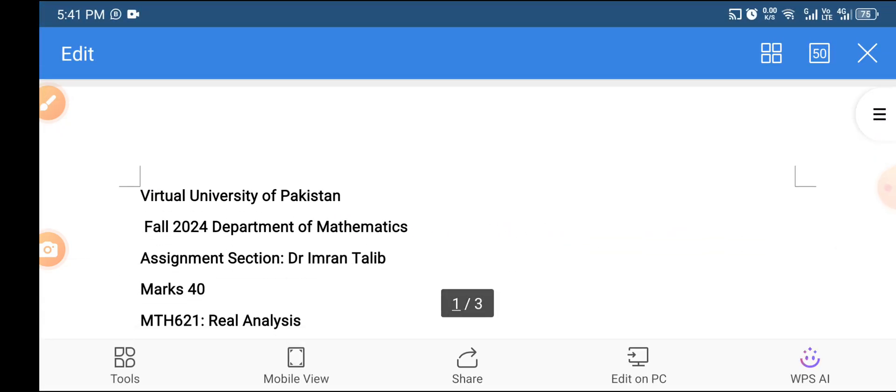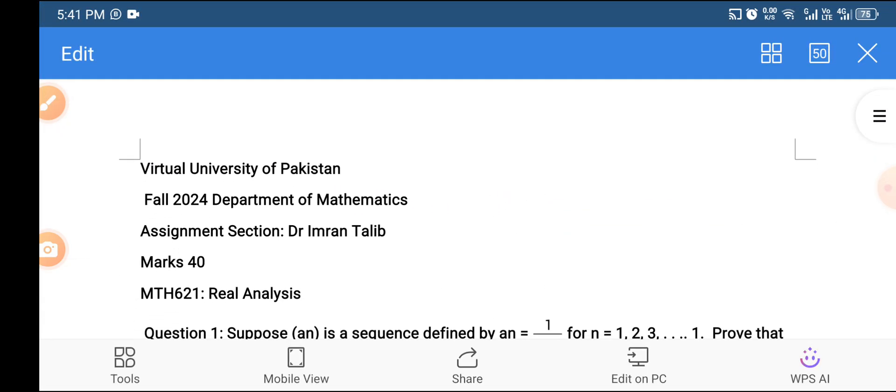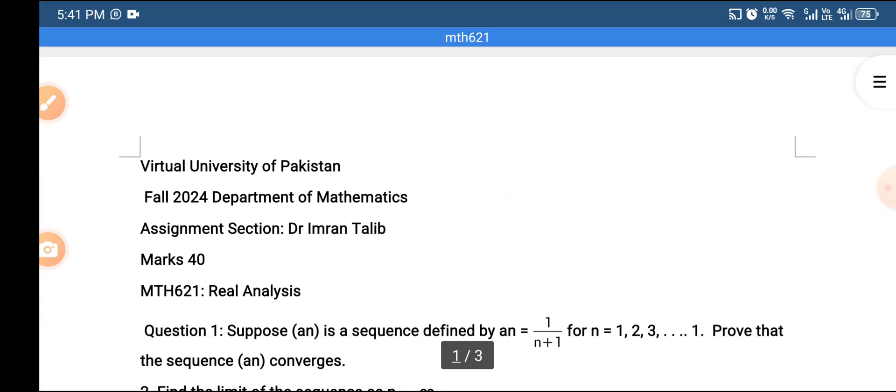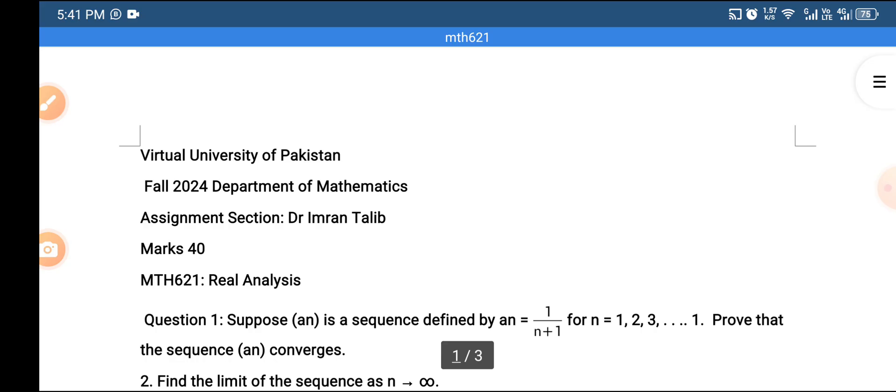Here we have our assignment complete. If there is something you need to ask or have a question about, feel free to ask.